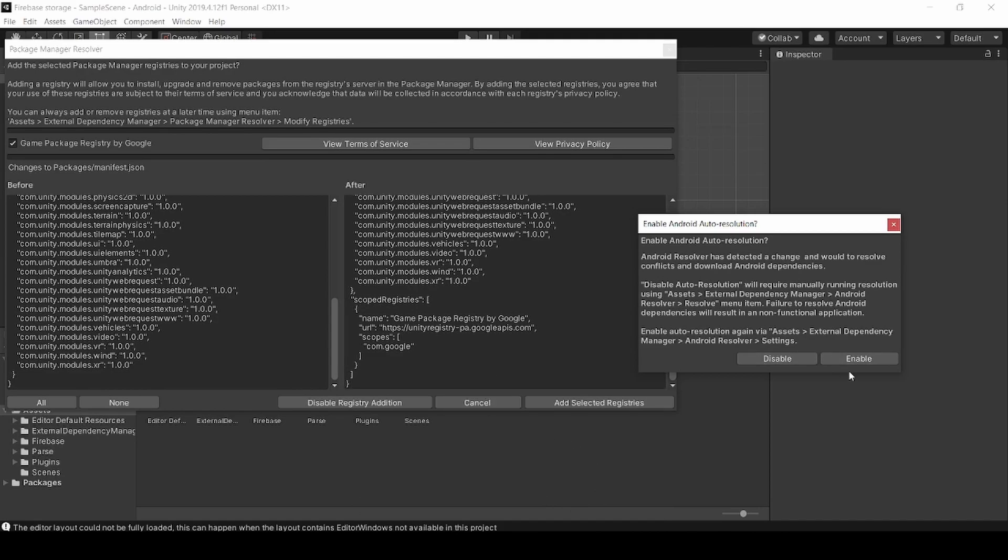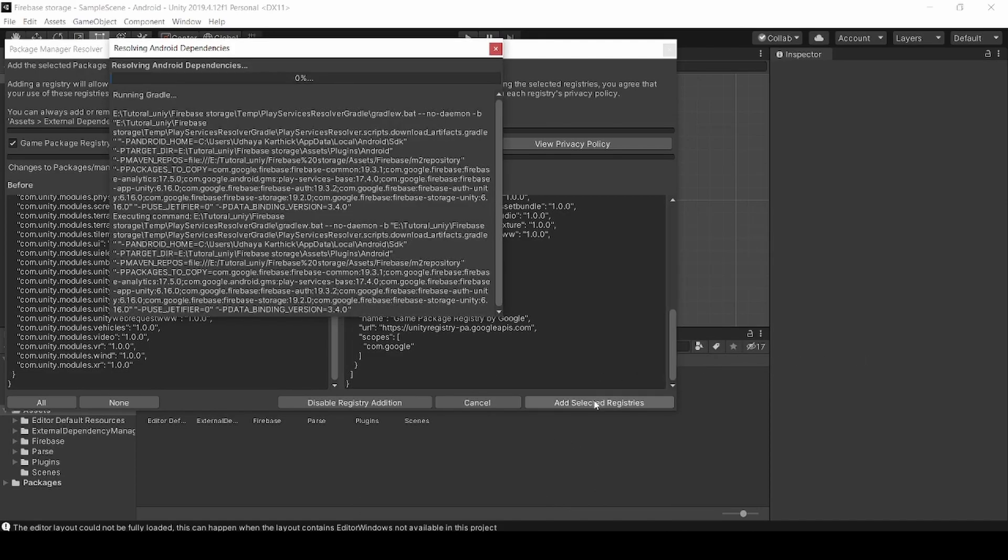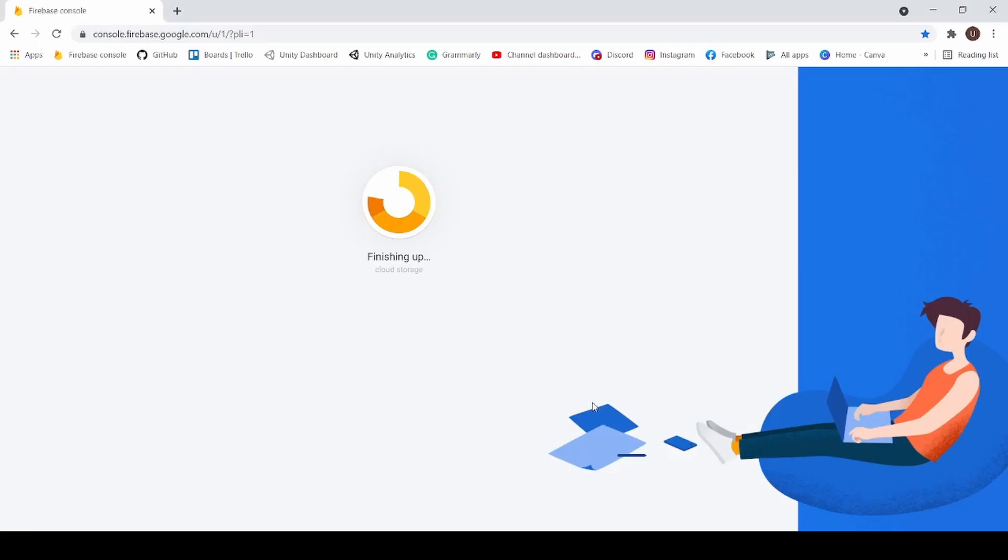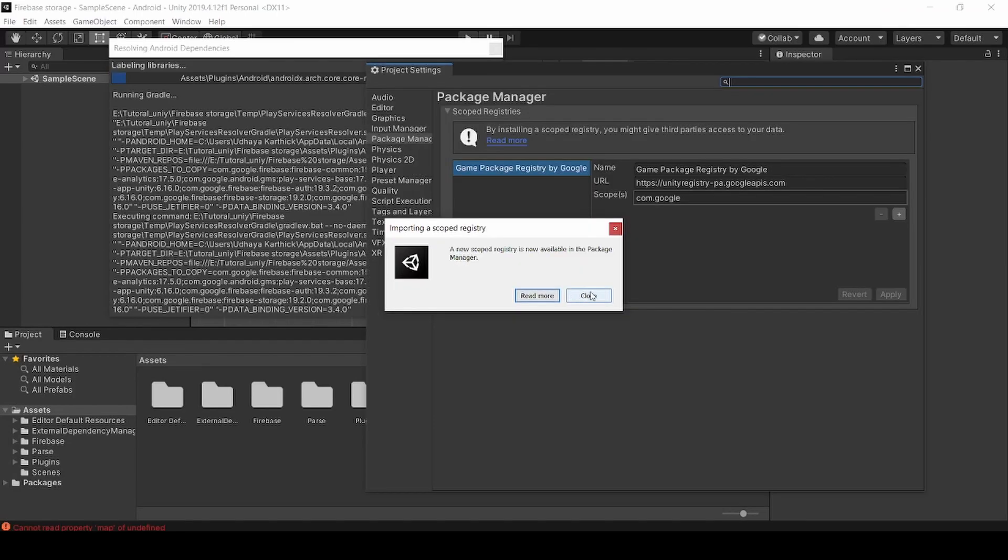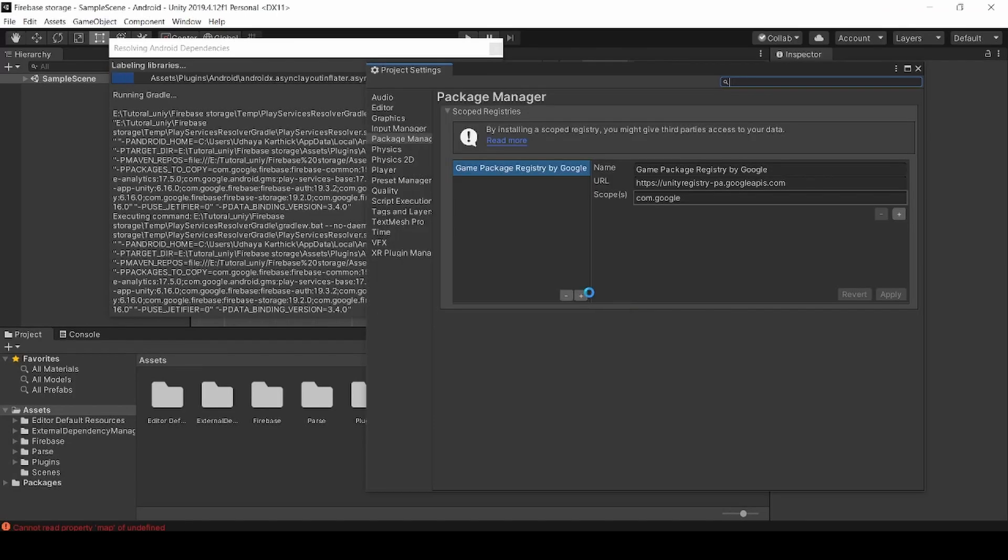Now back in Unity. Click on Enable and click Add Selected Registries. Now click Close.